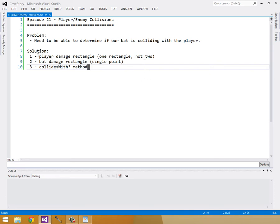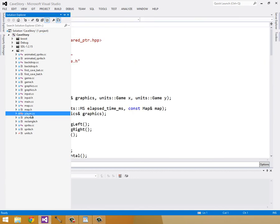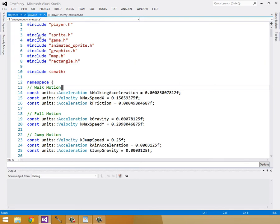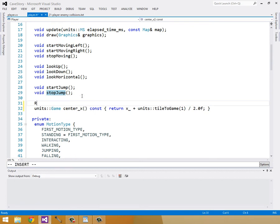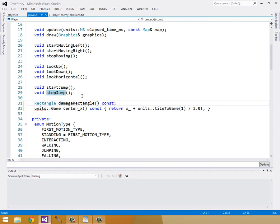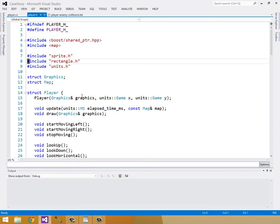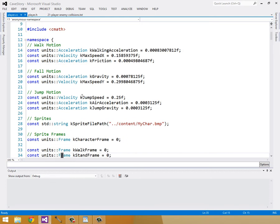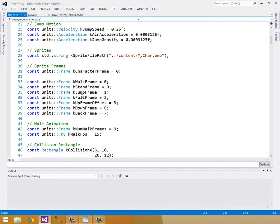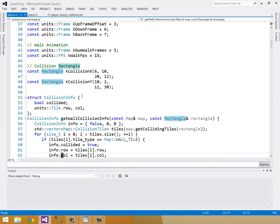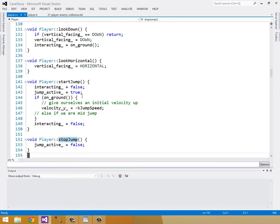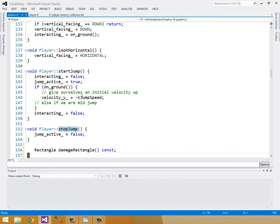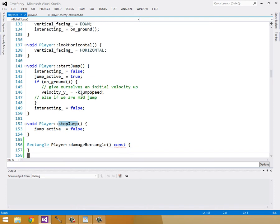So let's start in the player class to create our damage rectangle. So I'll open up our player.h and our player.cc. And let's look at player.h first and just create a public method that returns a rectangle. We'll call it damage rectangle. And make it const. Make sure I'm including rectangle, which I am. So I'll switch over to player.cc and implement this. So I'll implement it below stop jump. And I'll just scope it into player.